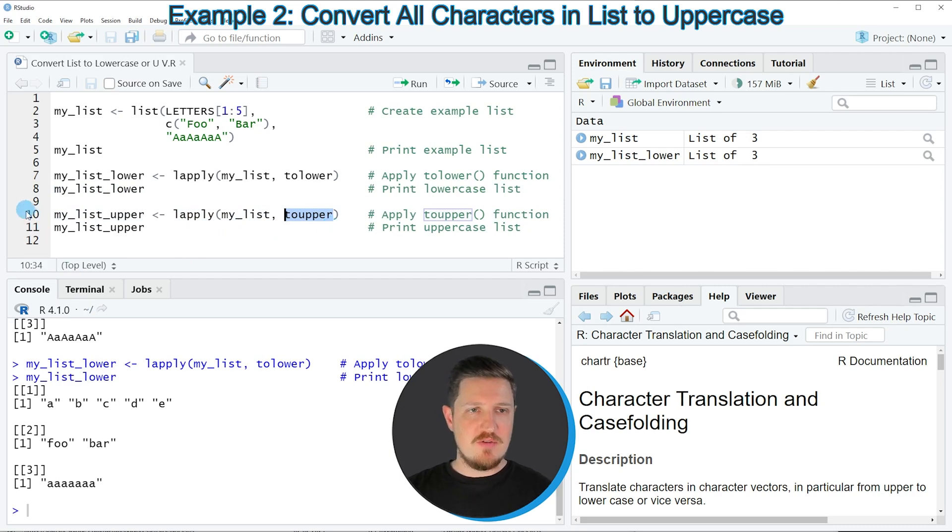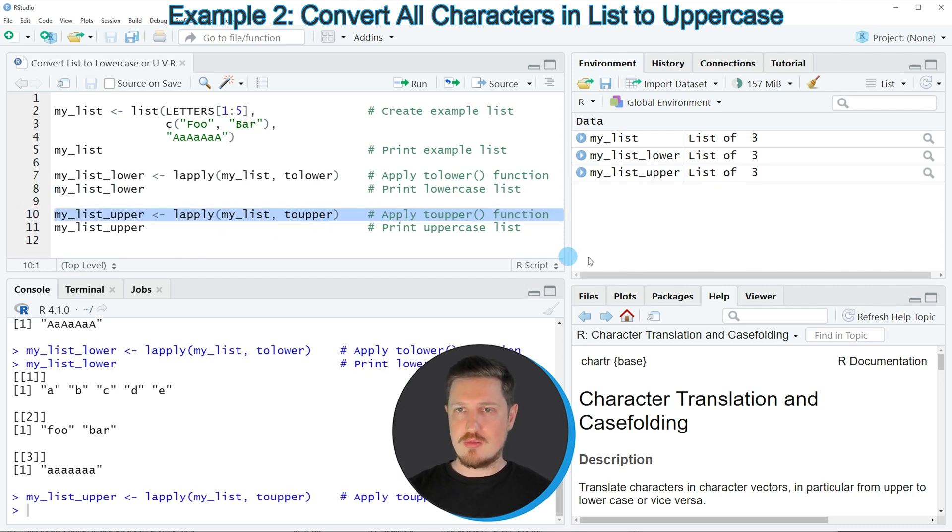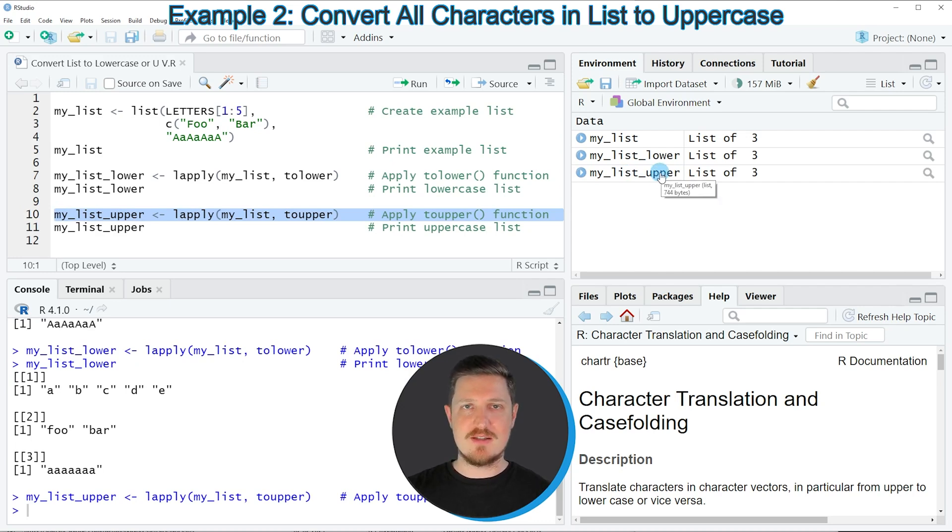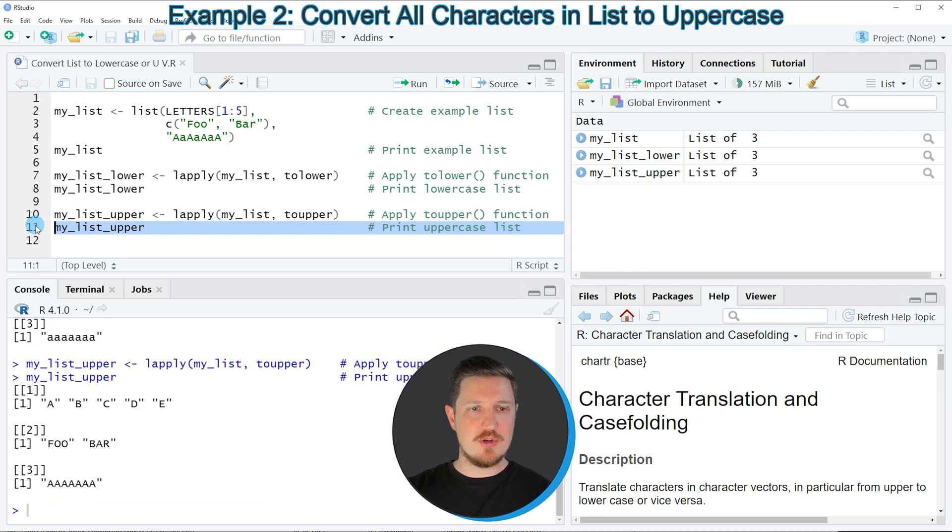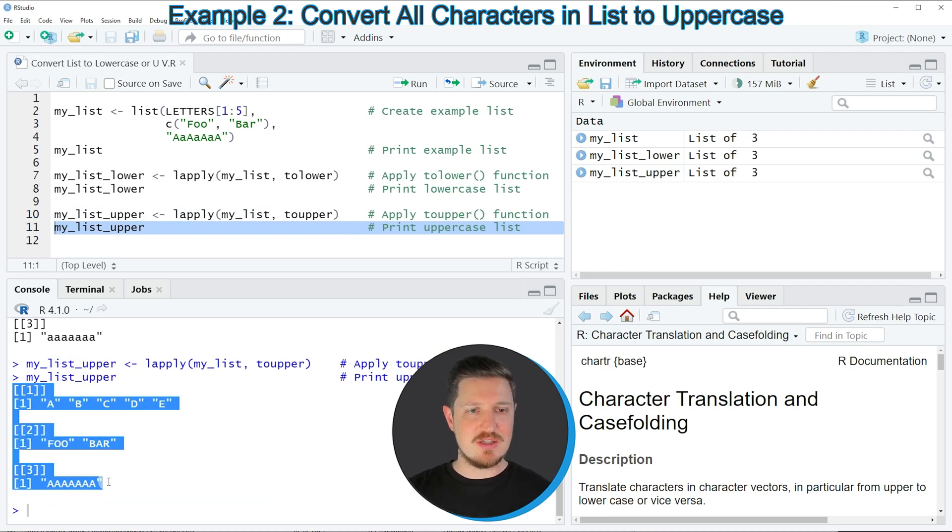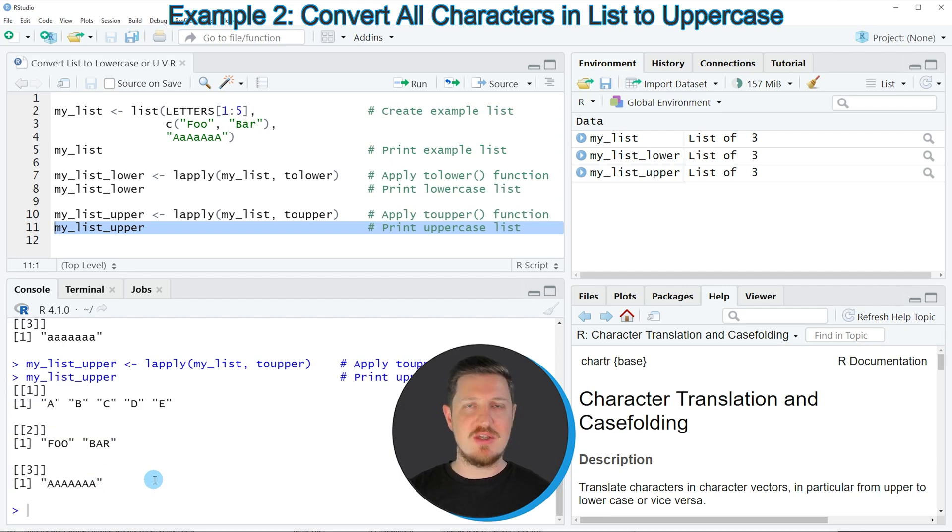If you run line 10, you can see at the top right that another list object appears, called myListUpper. If we print this list to the RStudio console, you can see that all characters have been converted to upper case.